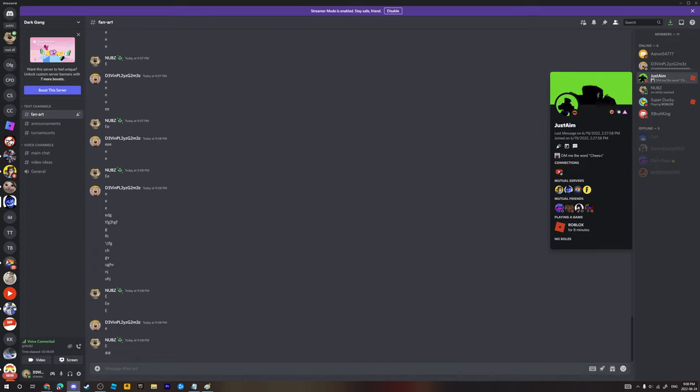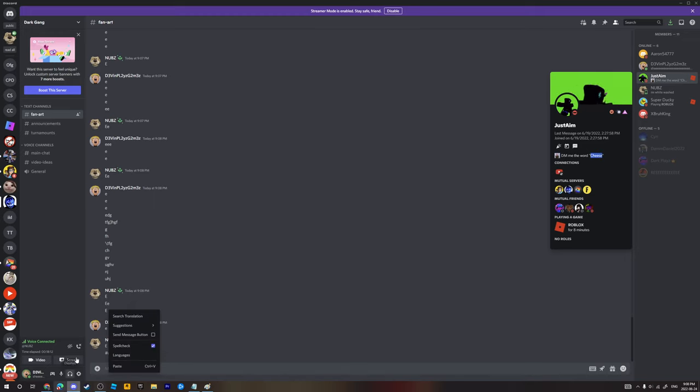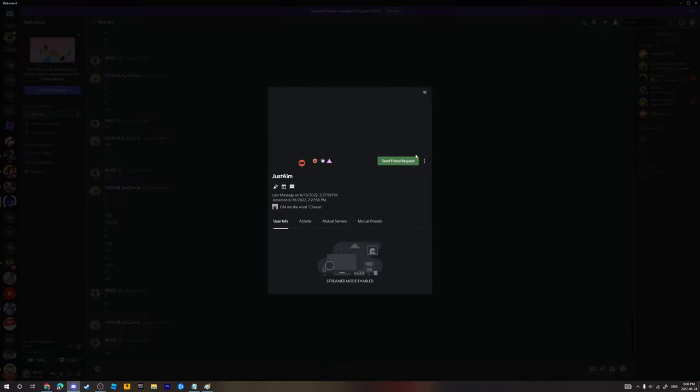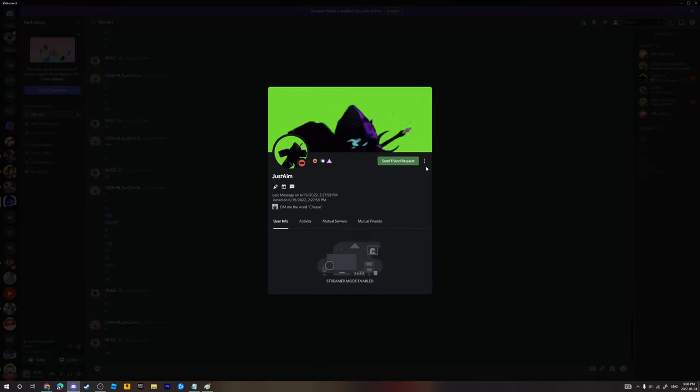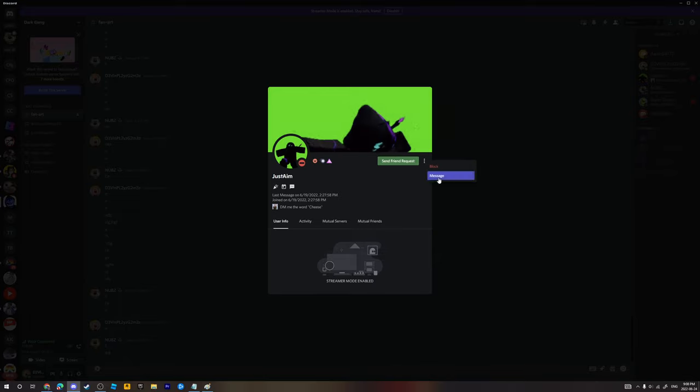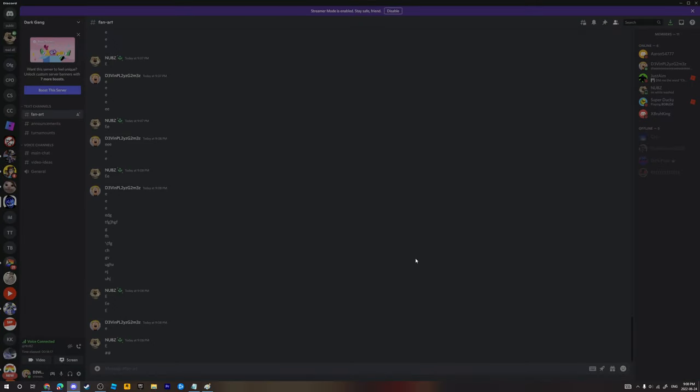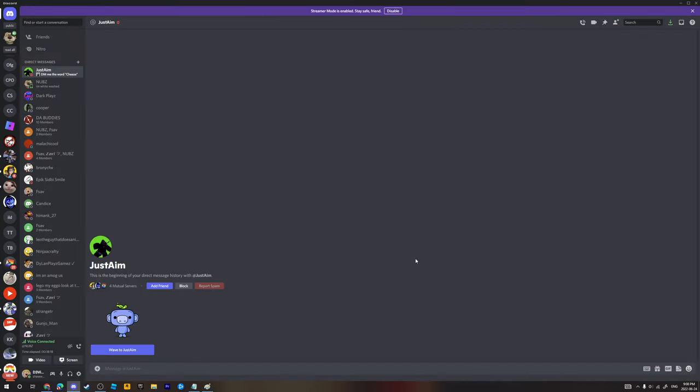This guy named just aim says DM me the word cheese. I'm gonna DM him the word your mom. It's done.